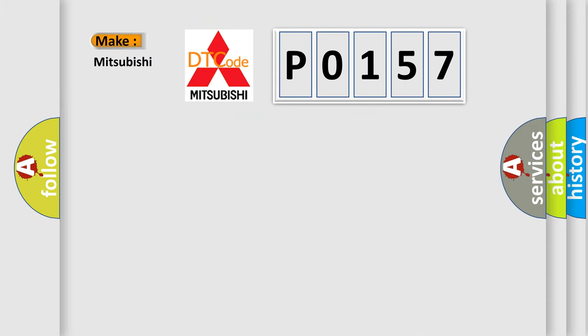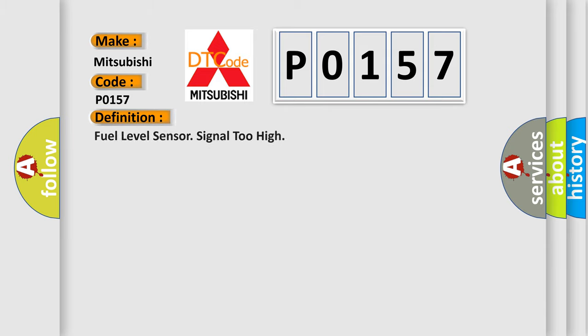So, what does the diagnostic trouble code P0157 interpret specifically for Mitsubishi car manufacturers? The basic definition is: Fuel level sensor signal too high.